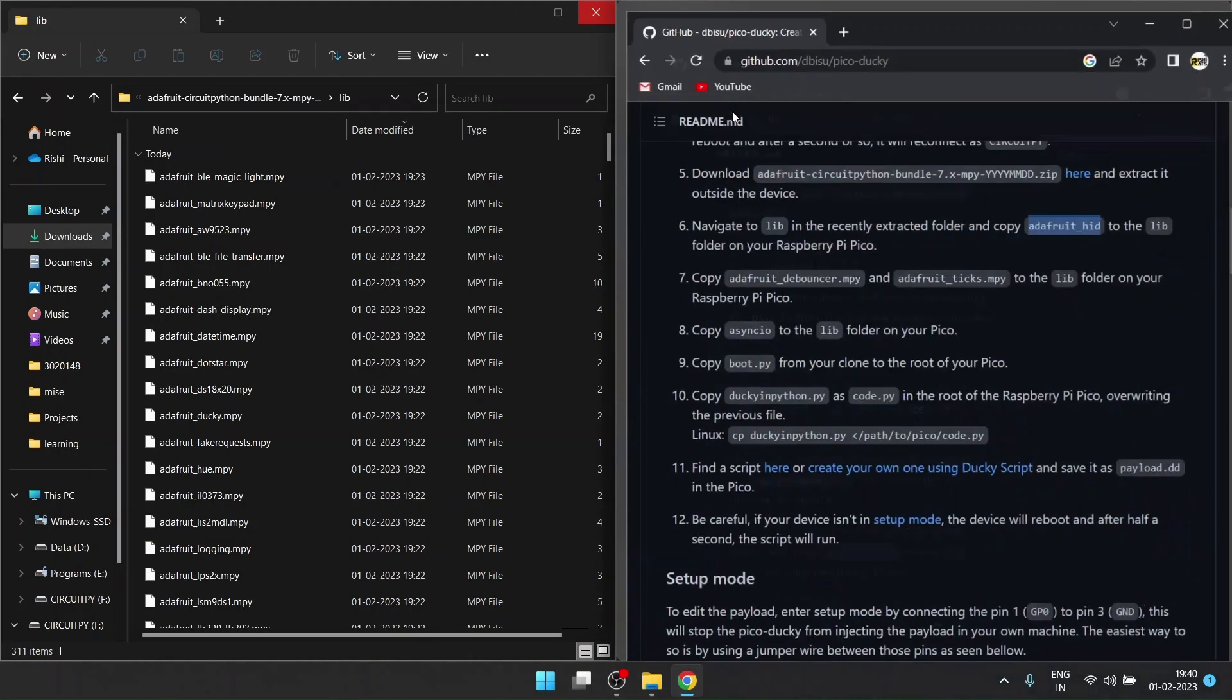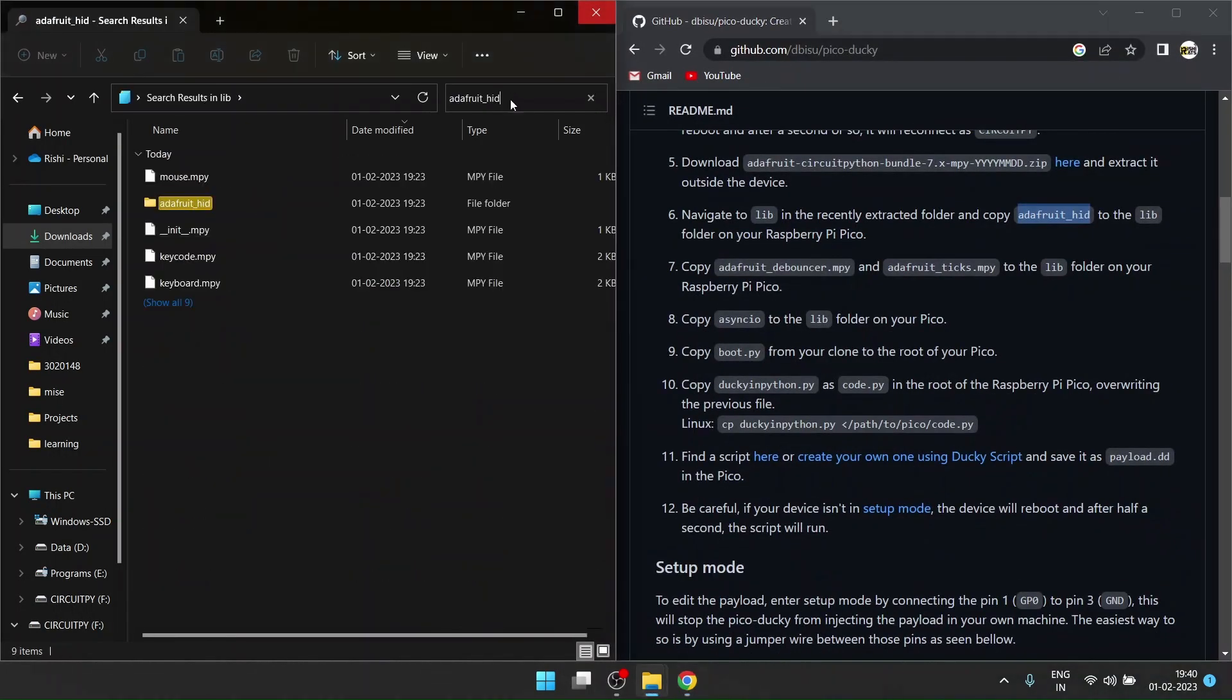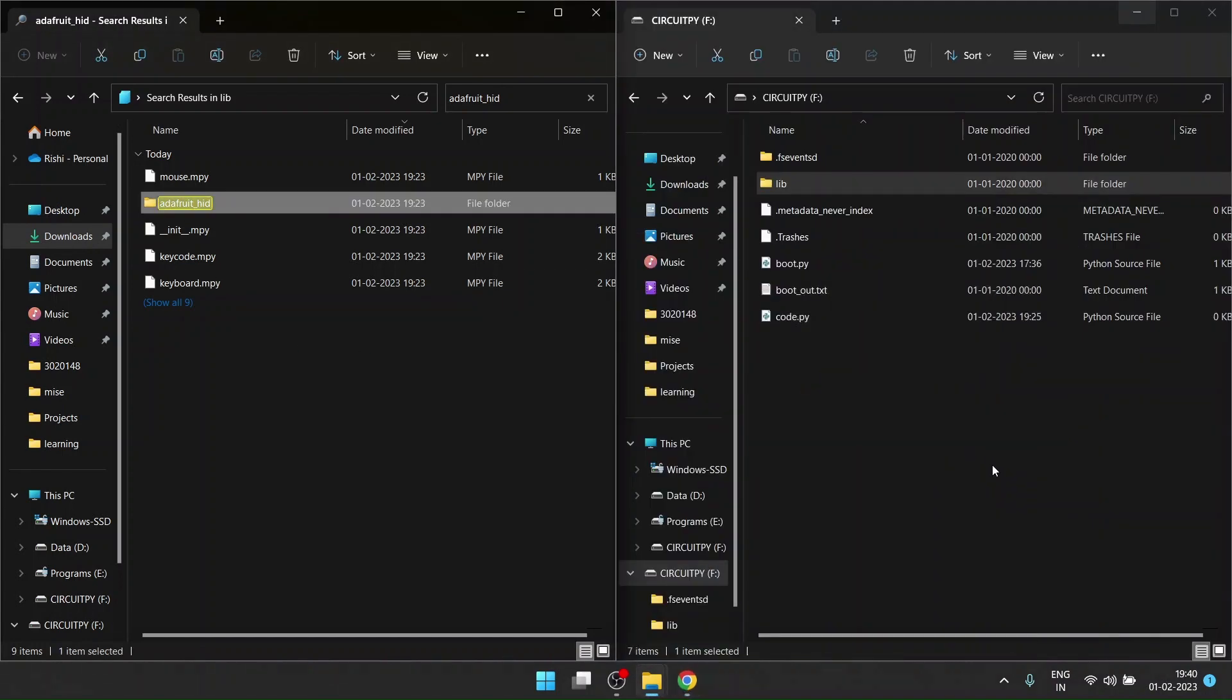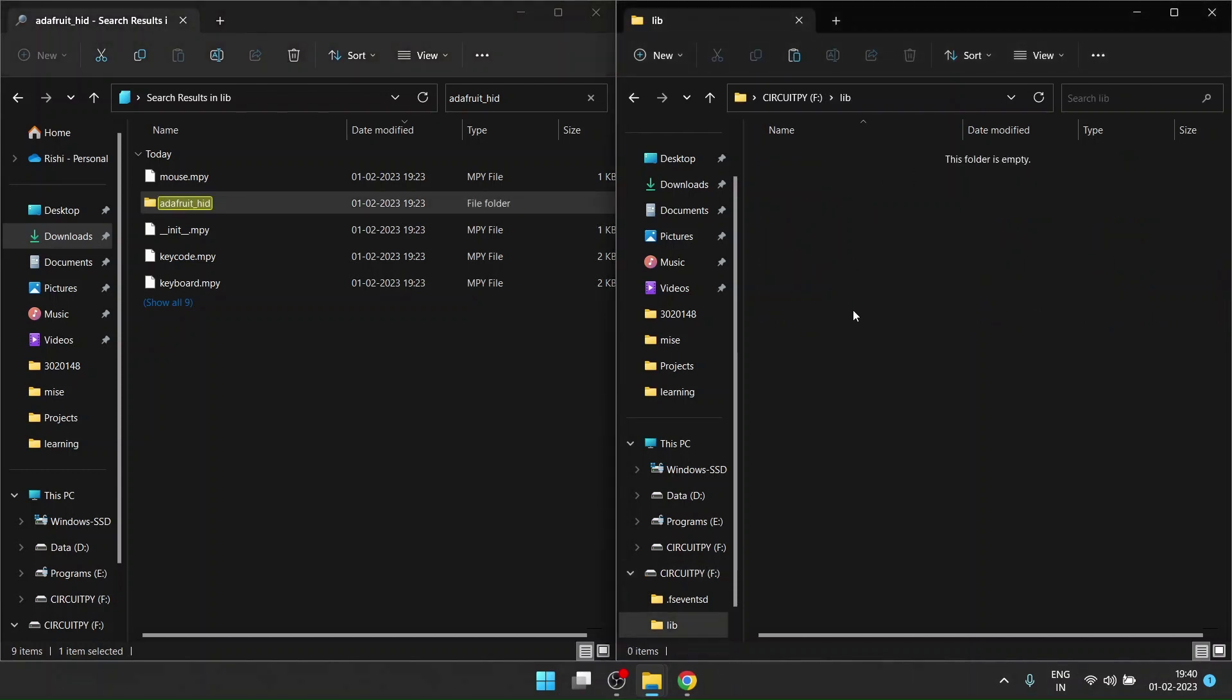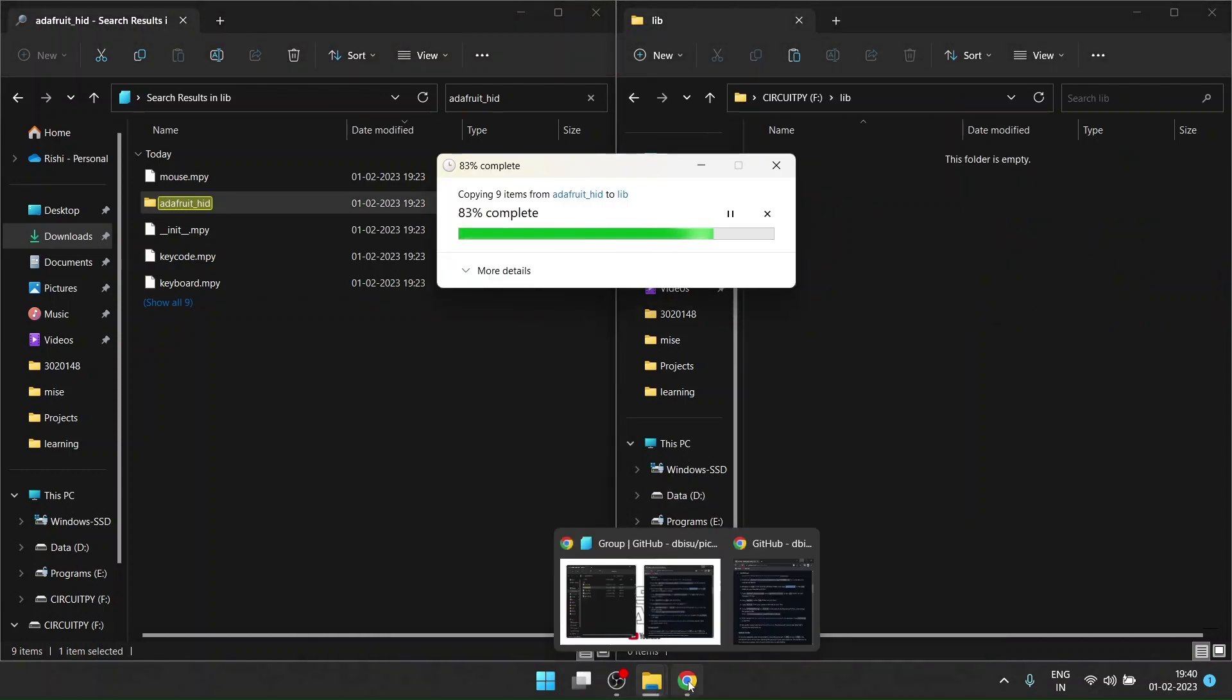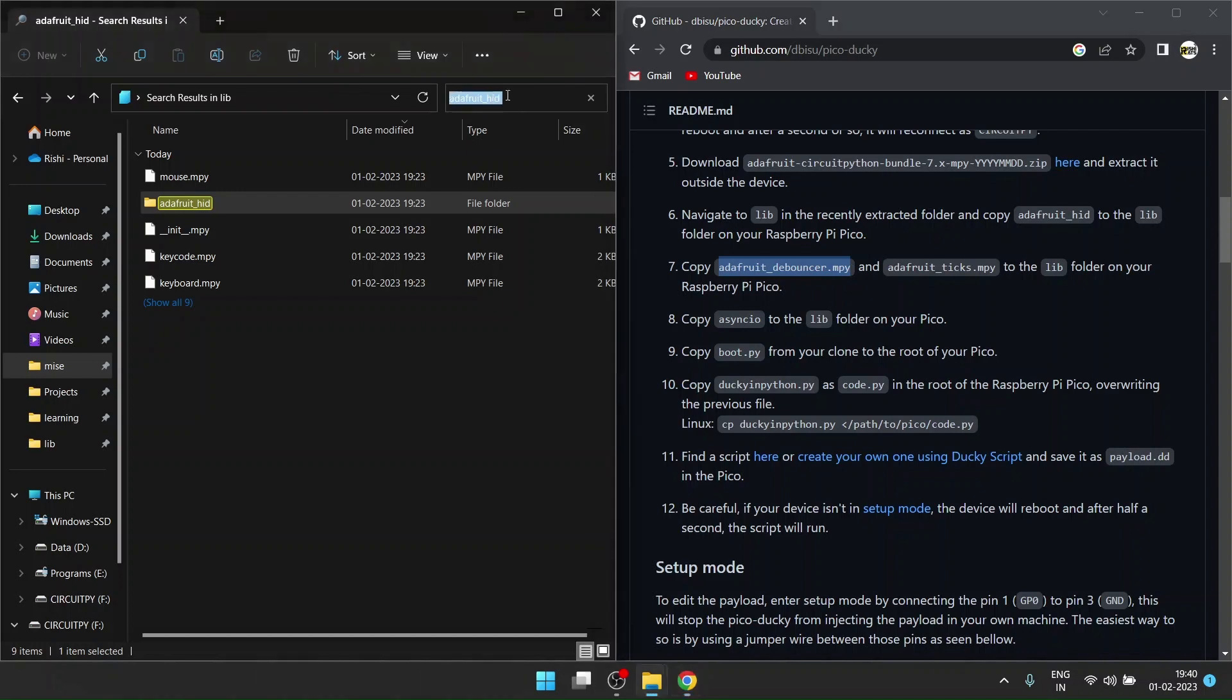I'll copy this and search over here. This is the folder. I'll Ctrl+C and in my CircuitPy drive I'll go in the lib folder and paste it. After that, I need adafruit_debouncer and adafruit_ticks. One by one I'll copy them.